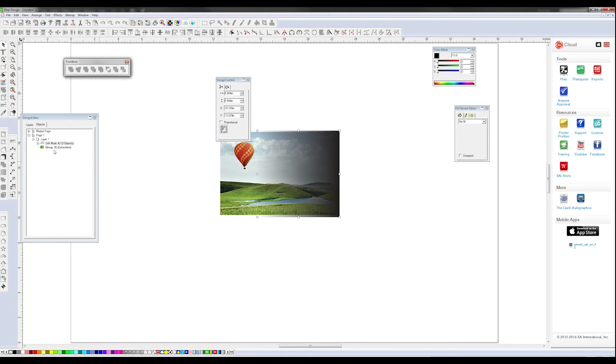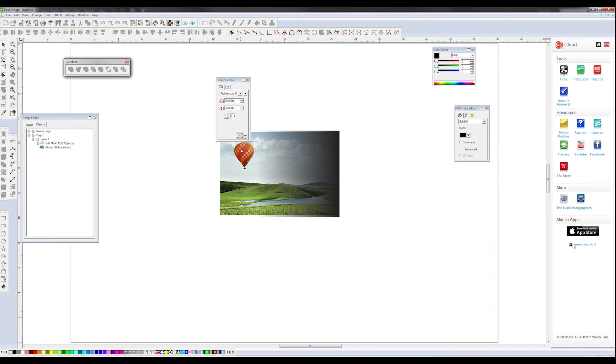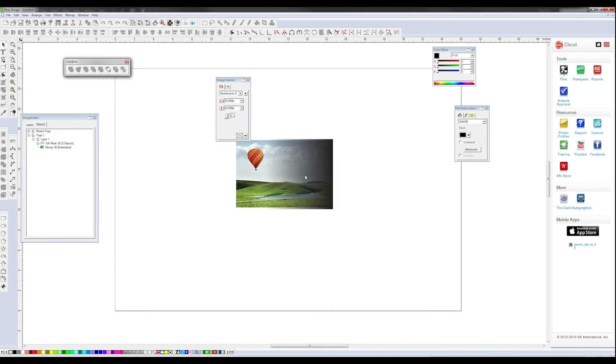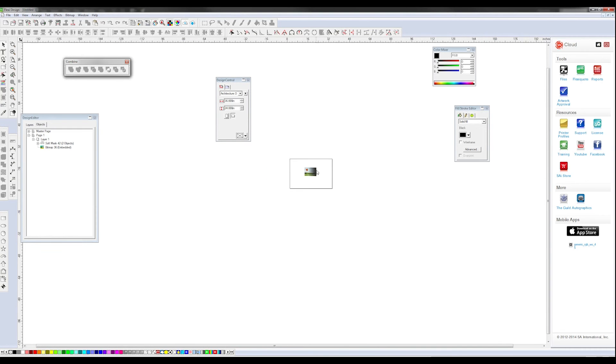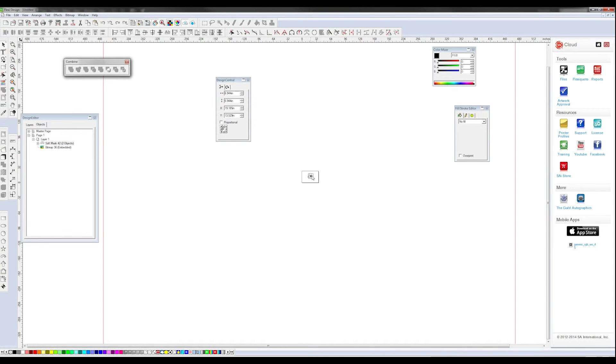So we're going to come right here. We're going to see a soft mask comes in. You can't manipulate a soft mask, you can't create them actually in Flexi, but you can manipulate them once you get them there.